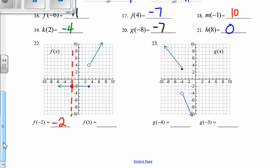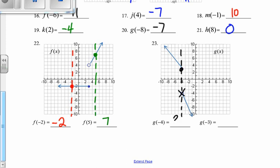f of 5 — here's the x value of 5. Looking up here, the y value is 7. g of negative 4 — this is that tricky one. You've got to remember which point to choose. We do not choose the open point; we always choose the closed point. That y value is 3. And then g of negative 3 — here's negative 3, real close there. It hits our function here. That y value is negative 6.